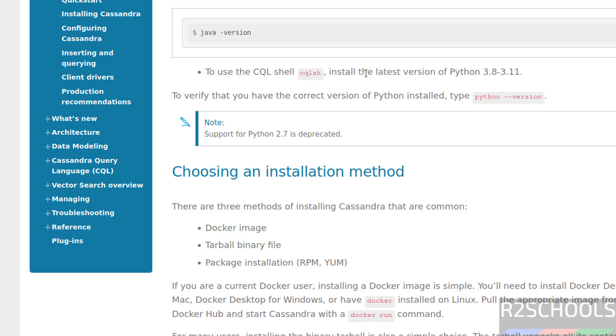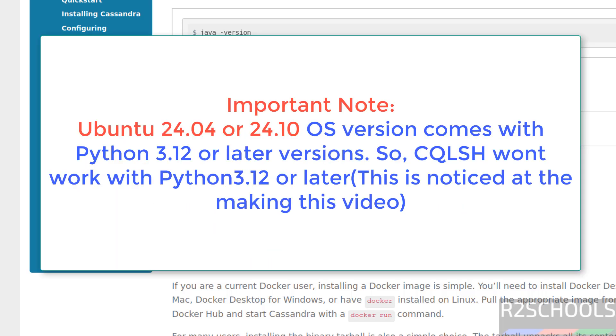For Ubuntu Linux versions 24.04 or 24.10 will come with Python 3.12. So this won't work. You have to keep that in mind.